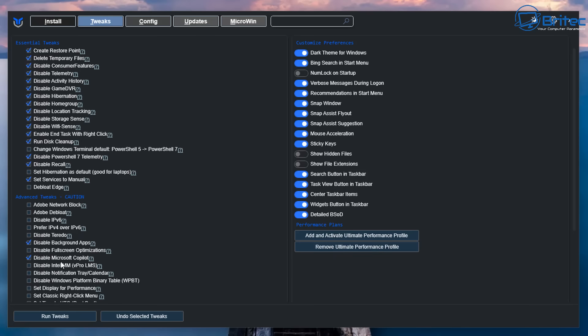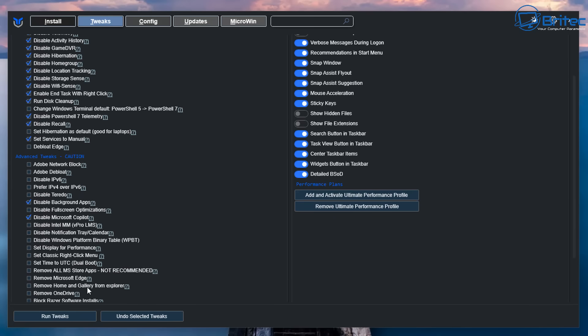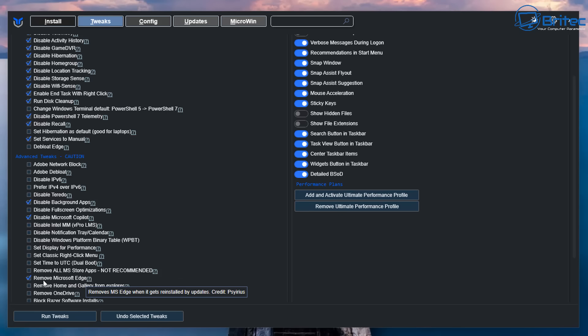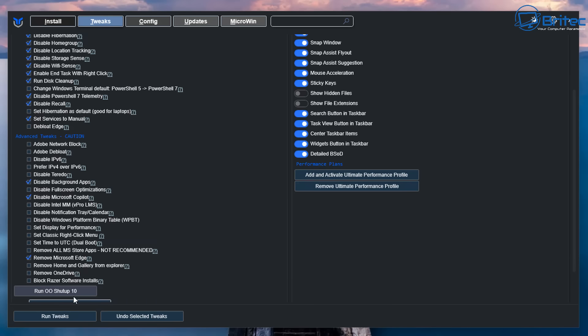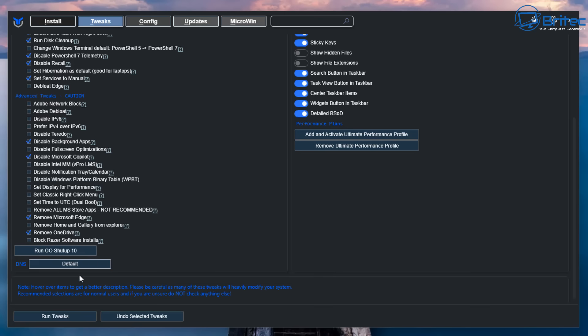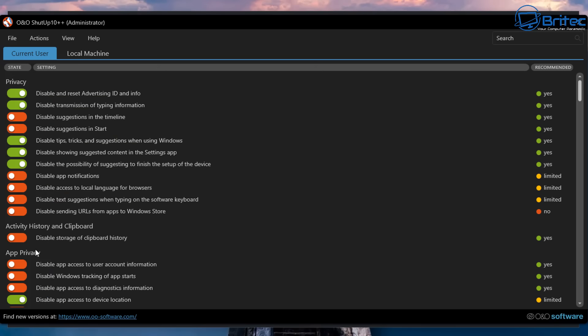So again, you don't need to do all of these in conjunction if you don't want to, because some of the programs are going to remove all of this stuff. Remove Microsoft Edge. I would leave that alone, but I'm going to leave it checkmarked here. I don't think this tool is doing it as of yet, but we can check it. There's also another button here, say run 0 and 0 shut up 10, which in some cases is plenty enough for most people.